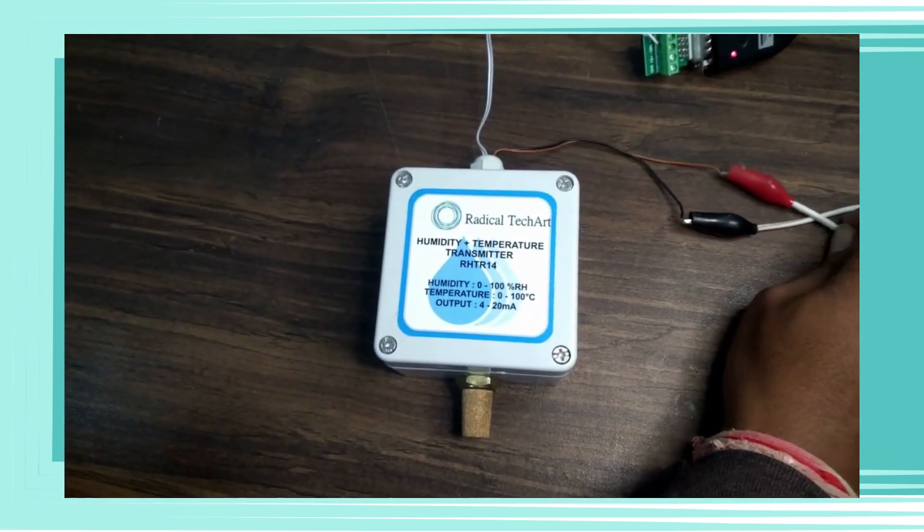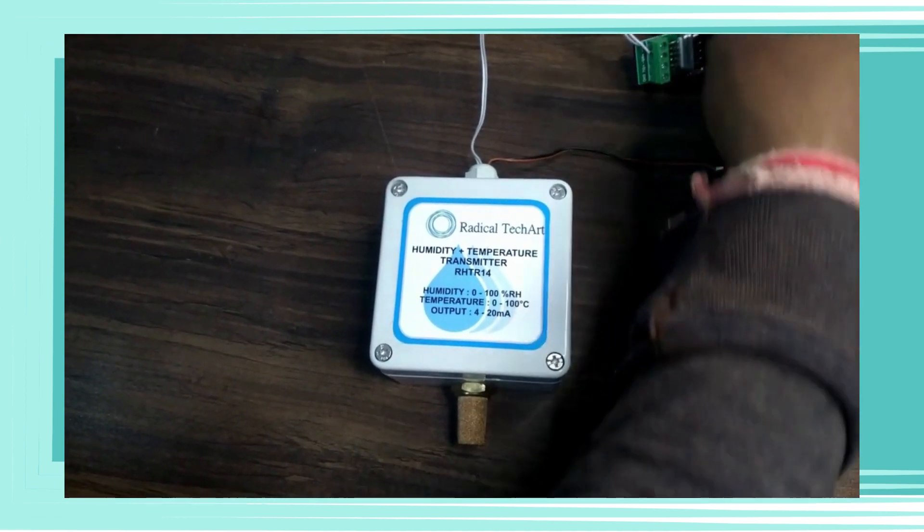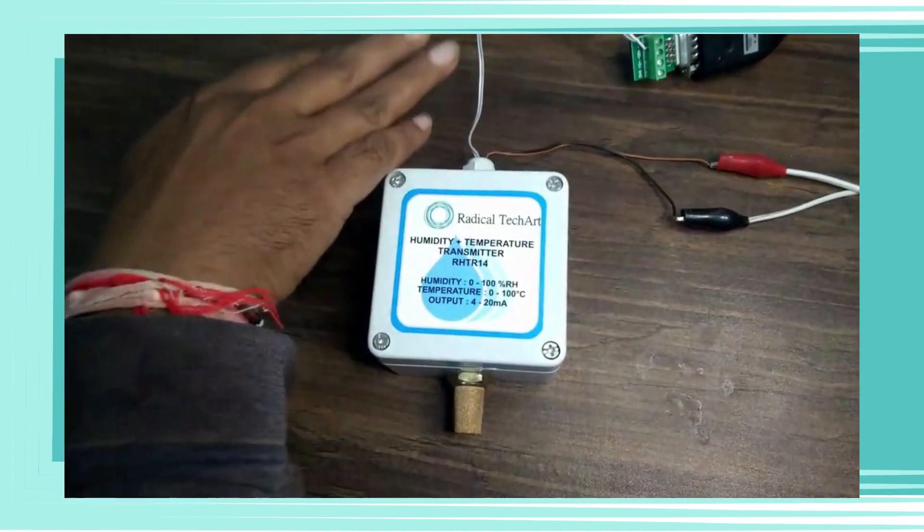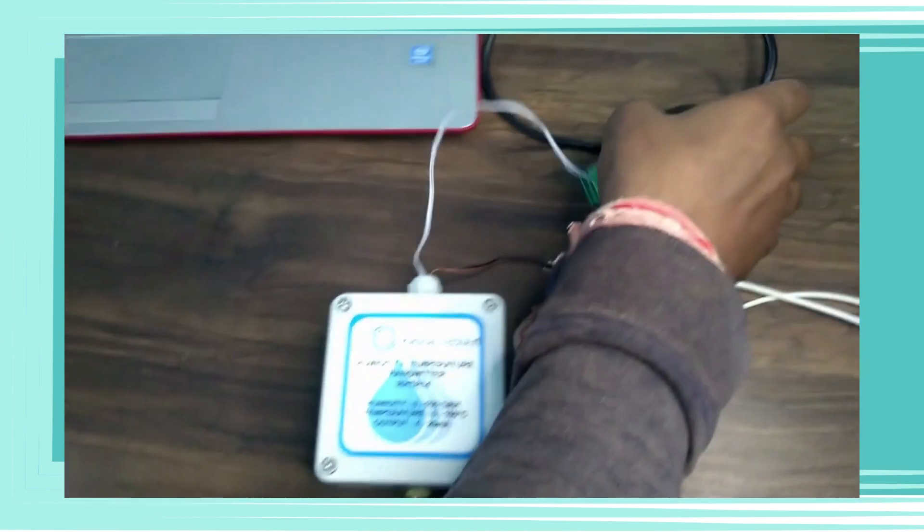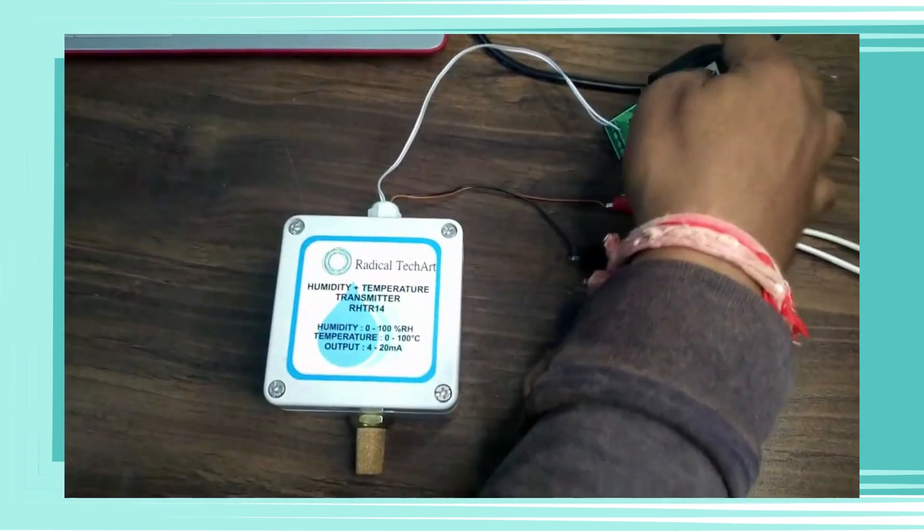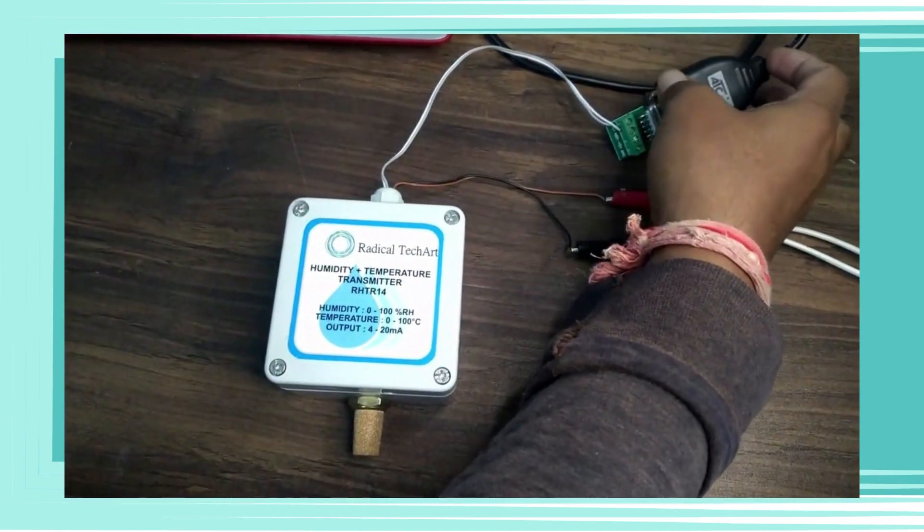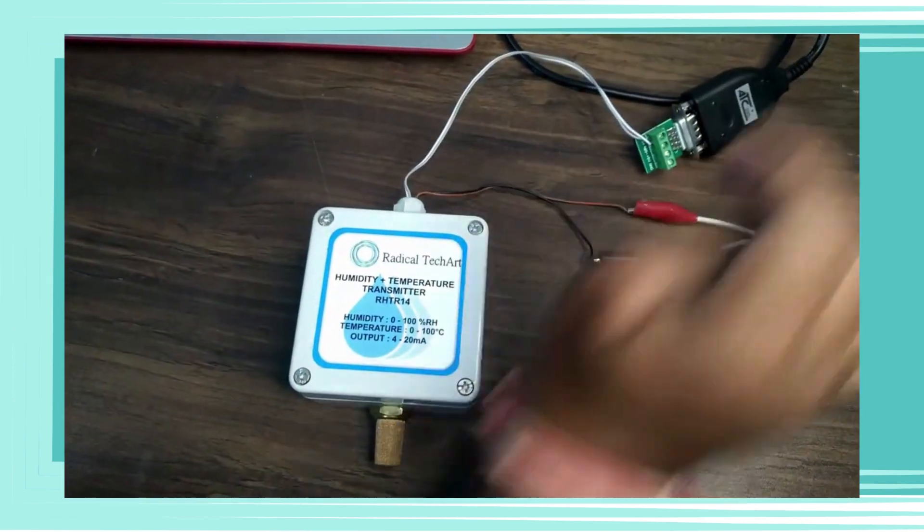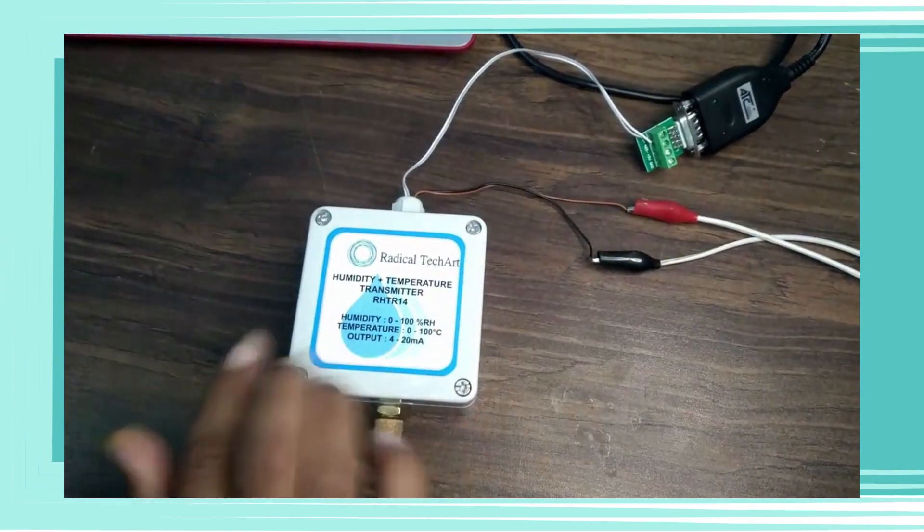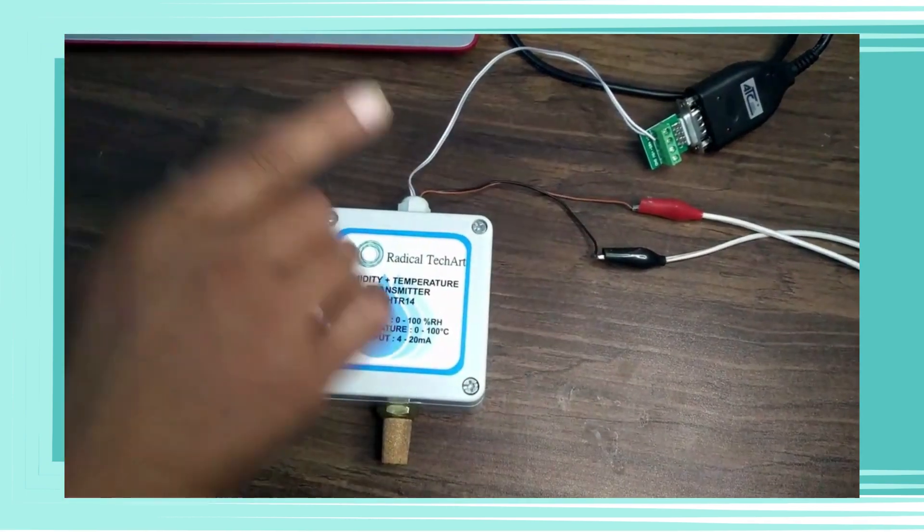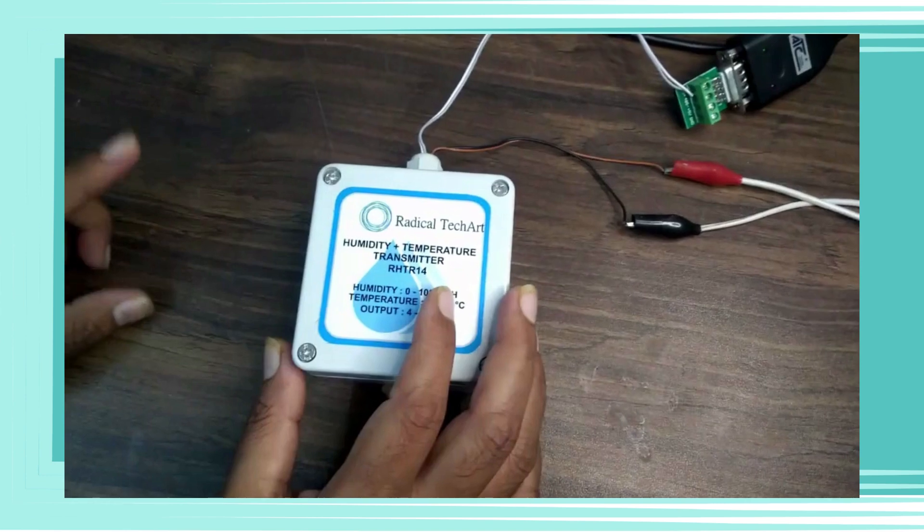For serial communication we have connected an ATC-820 converter. This converter is USB to 485 serial communication converter. We have set all the parameters from the manual and we can see the live data of humidity and temperature in software.